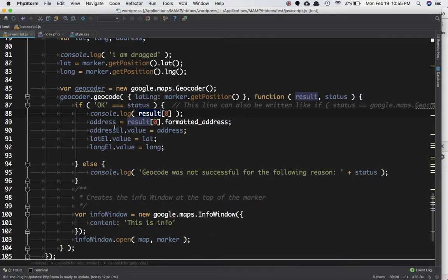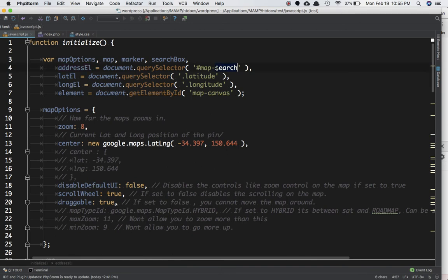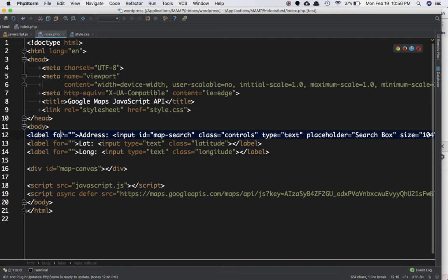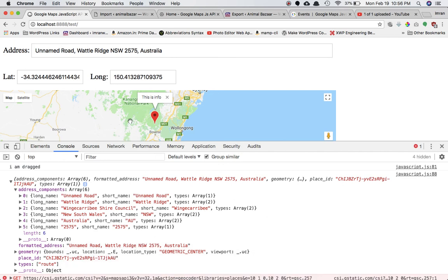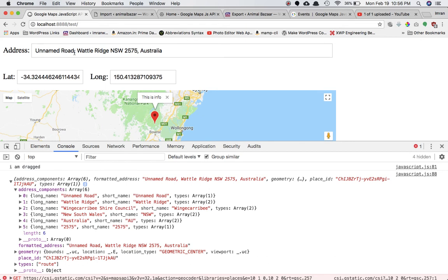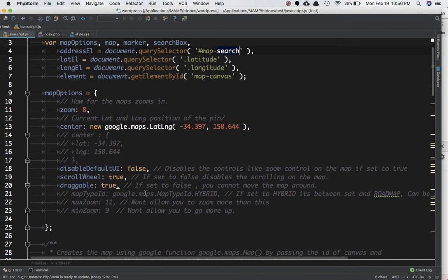If you just want the address, we have formatted_address. We can store that in the address variable we defined, and then set the address element's value equal to that address. The address element is getting hold of the map-search input element, and we're saying that this input element's value should equal the formatted address. So whenever the user changes the marker position, the formatted address gets appended into the input element.